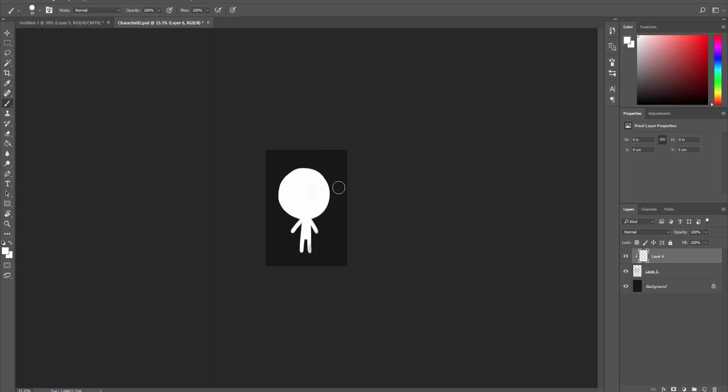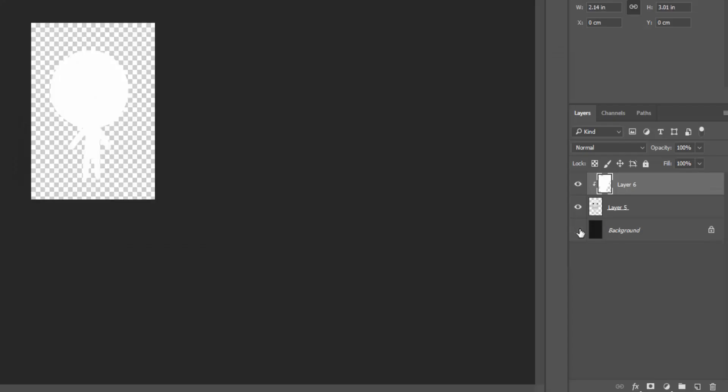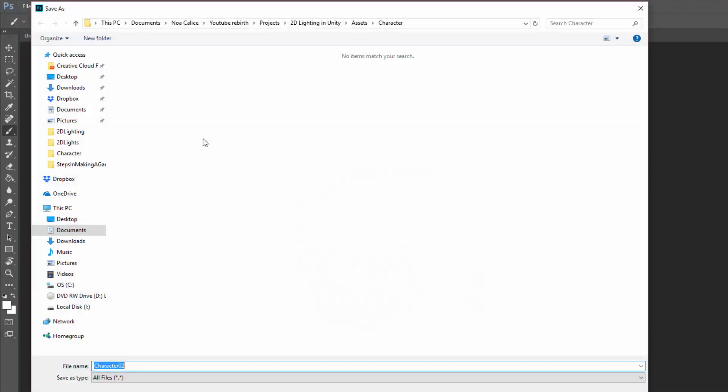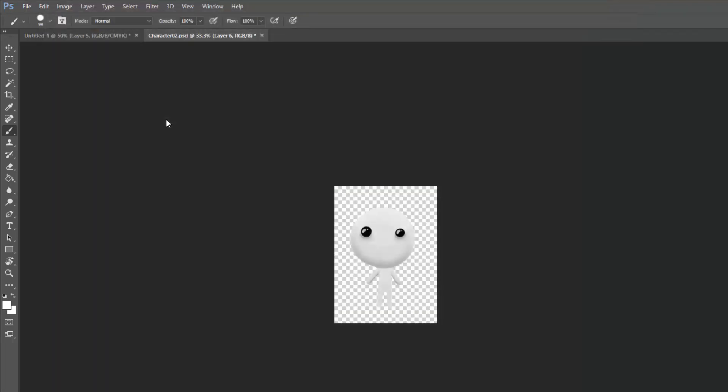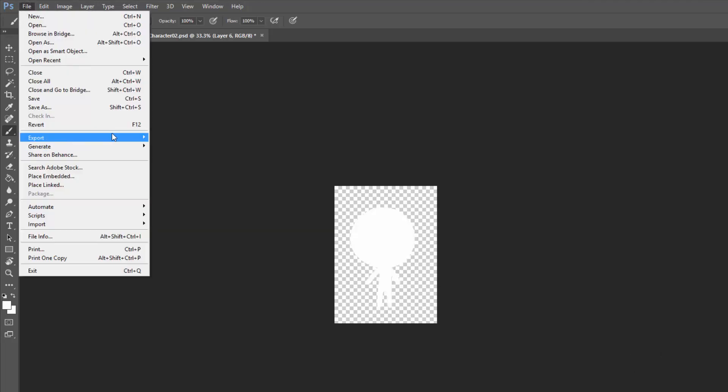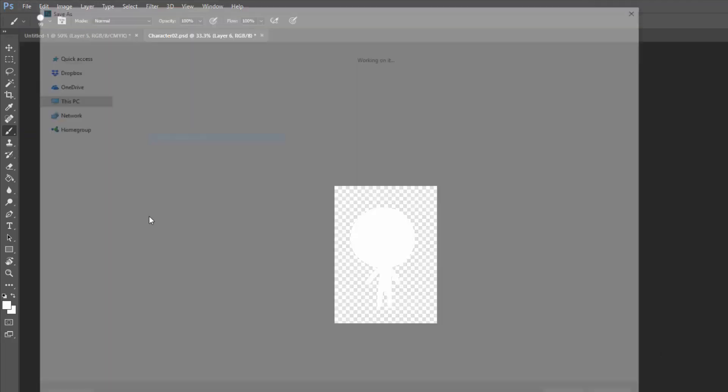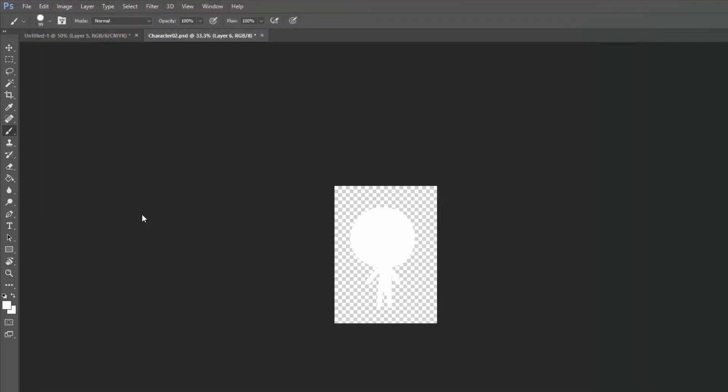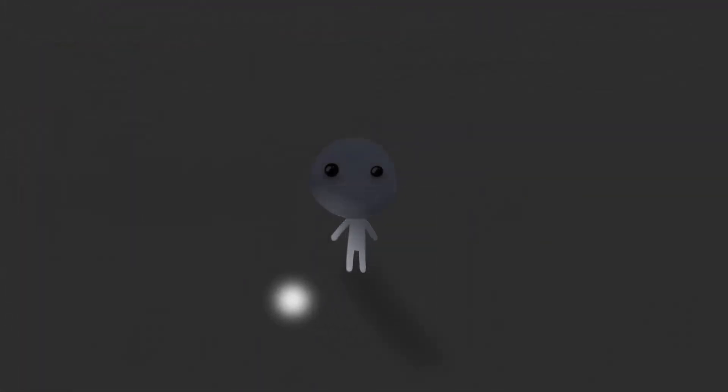Alright, awesome! I'll now make sure that my background is transparent and export as a PNG, the simple character without the white overlay into my Unity project. I'll call it Character. I'll then enable the white overlay and export that as a PNG into Unity. I'll call this Light Map. With the Photoshop part of the process complete,